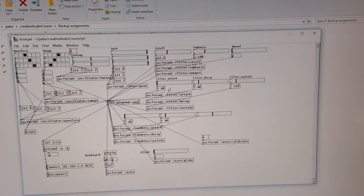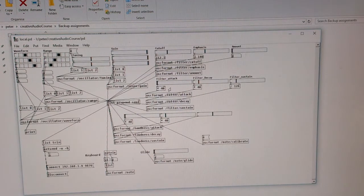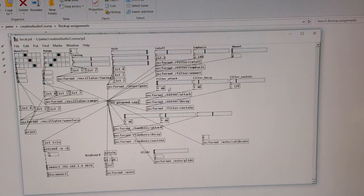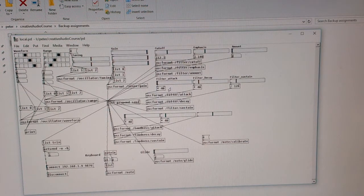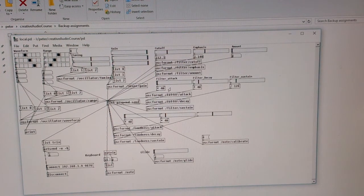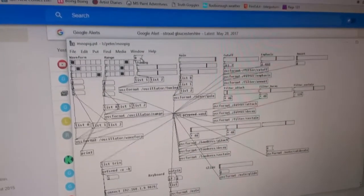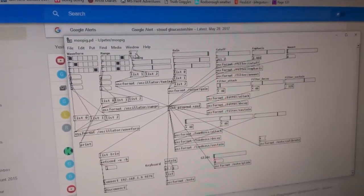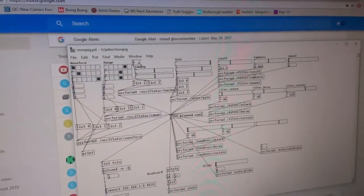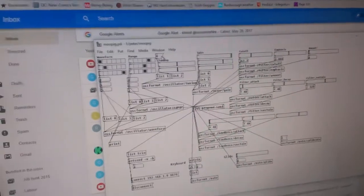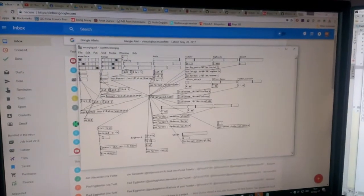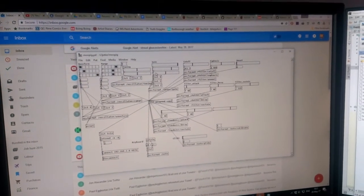So you can get sounds like this. This is an example of tuning. Those three oscillators are running together. Now we'll just adjust the tuning.